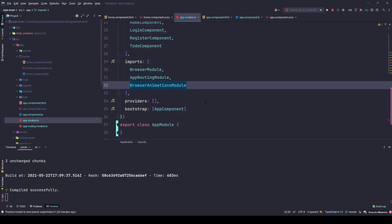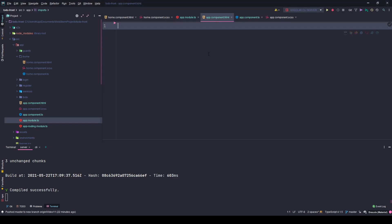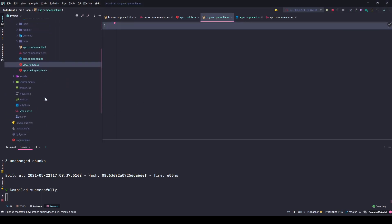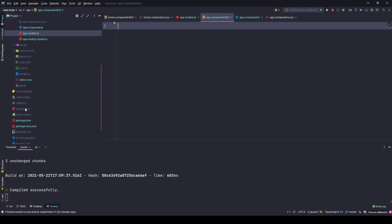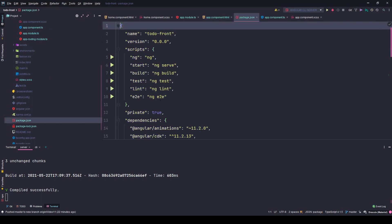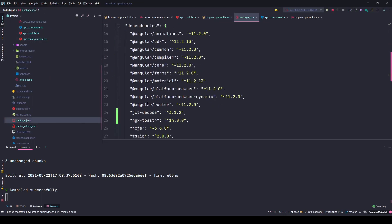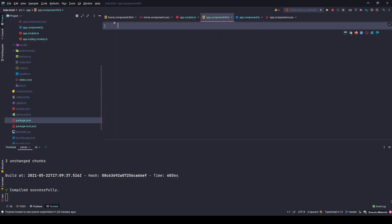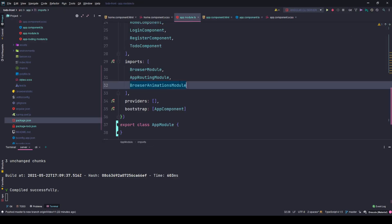Hello friends, welcome to part 13 of this tutorial series. In this part, we will start working on the app component HTML file. Before that, you should also import a couple of packages that I installed recently. One is for notifications, the ngx toaster package, and the second is JWT decode to decode my JWT token and extract the username from it.